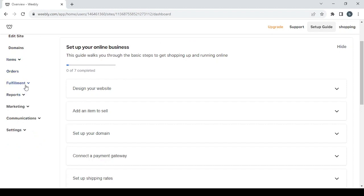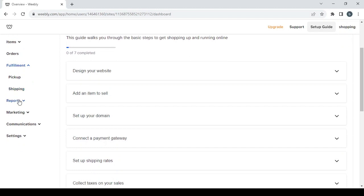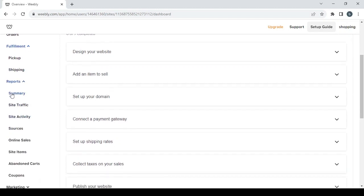We have the fulfillment. Before that we have orders where you can check your orders in your store. Then we have the fulfillment where you can set the pickup settings and the shipping settings.